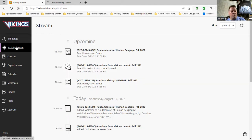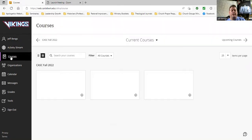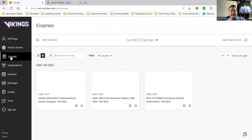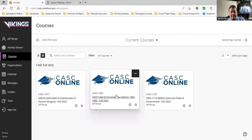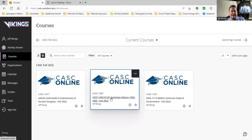To get to your course, we're going to go down to Courses on the left-hand side menu and click on that. It's going to bring you to all of the current courses you're taking online. For our class, you're going to want to pick American History 1492–1865.